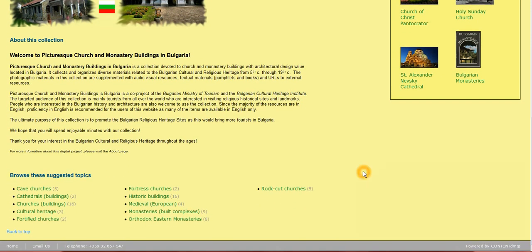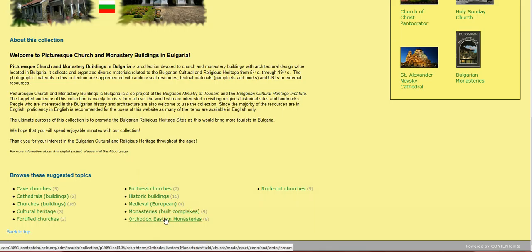Also, you can quickly jump to any of these suggested topics that you see here. For instance, if you would like to explore all the Orthodox Eastern monasteries, we have provided a convenient link for you. If you click on this link, you will be taken to all the items that are listed with the subject Orthodox Eastern monasteries.